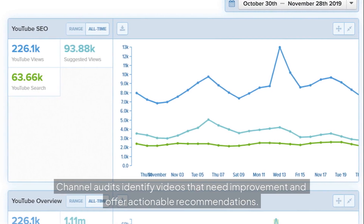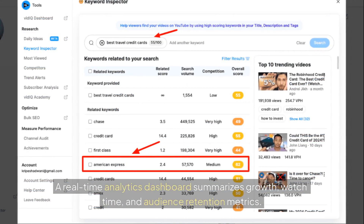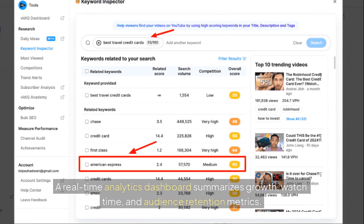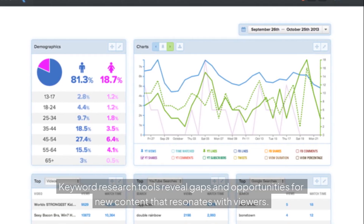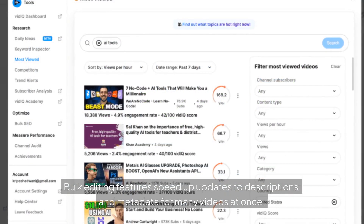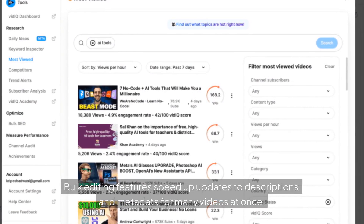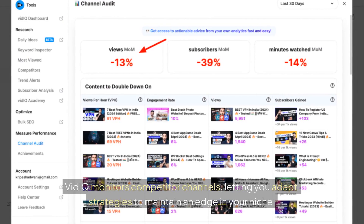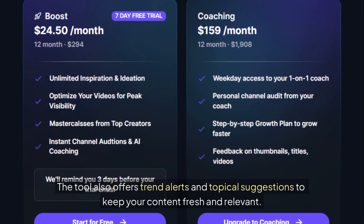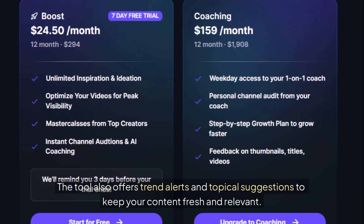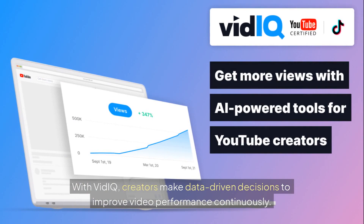Channel audits identify videos that need improvement and offer actionable recommendations. A real-time analytics dashboard summarizes growth, watch time, and audience retention metrics. Keyword research tools reveal gaps and opportunities for new content that resonates with viewers. Bulk editing features speed up updates to descriptions and metadata for many videos at once. VidIQ monitors competitor channels, letting you adapt strategies to maintain an edge in your niche. The tool also offers trend alerts and topical suggestions to keep your content fresh and relevant. With VidIQ, creators make data-driven decisions to improve video performance continuously.